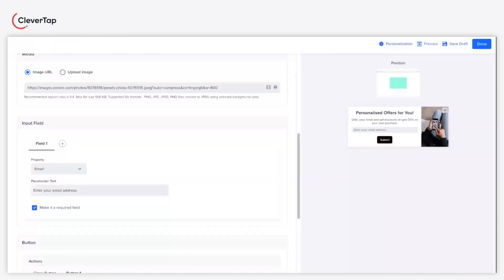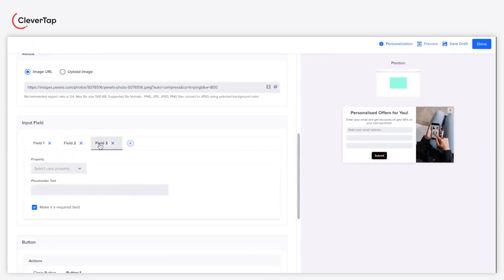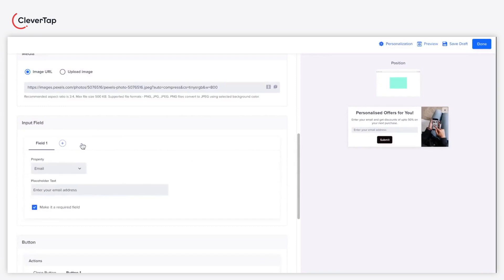You can add up to four input fields in your lead generation pop-up to capture multiple user details. Add the fields as per your requirement and set the placeholder.